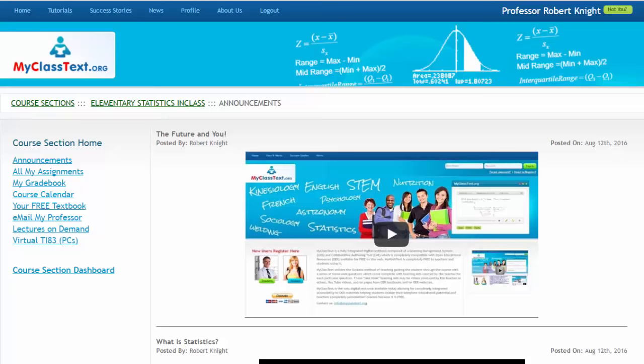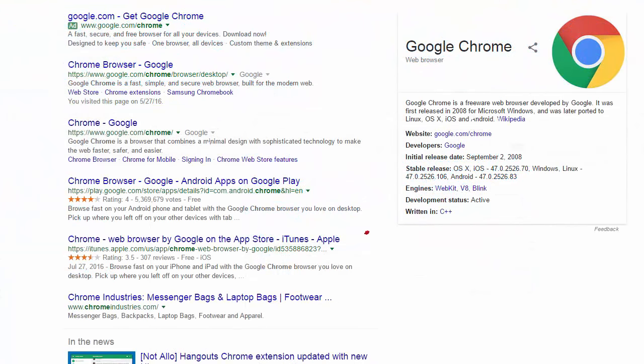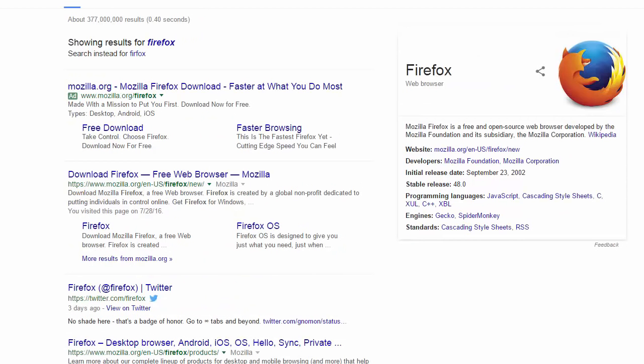Welcome to My Class Text. When you're using My Class Text, use either the Chrome browser or the Mozilla Firefox browser.